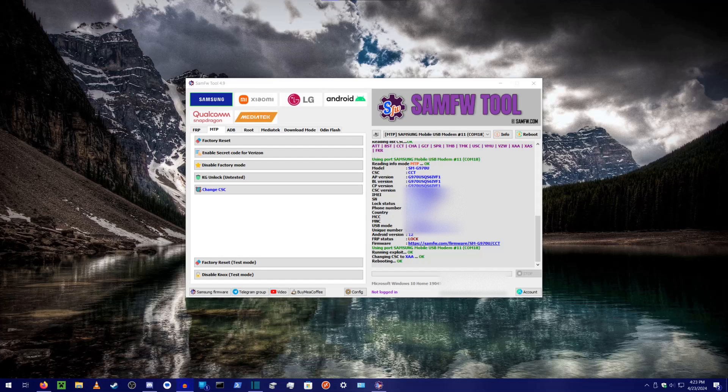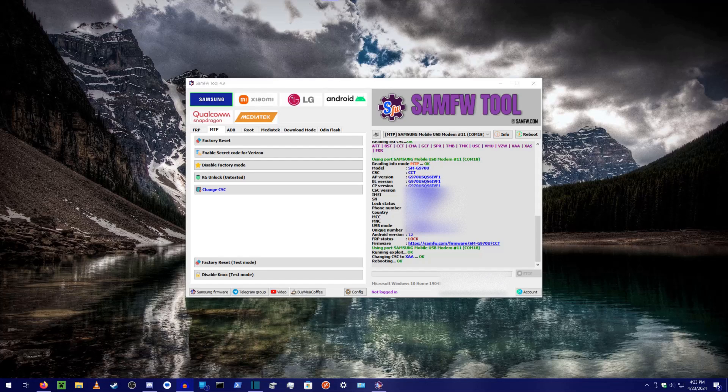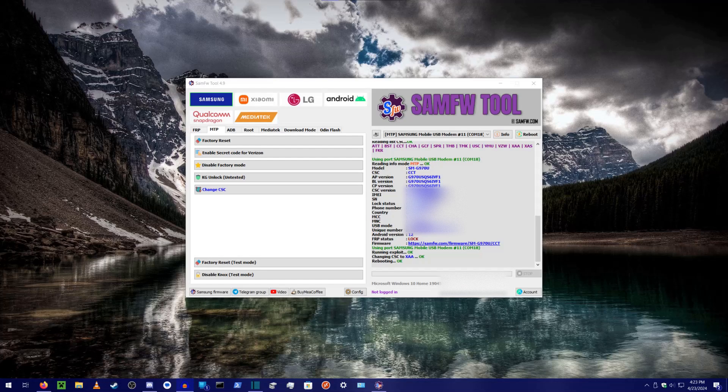This is a tutorial on how to change the CSC code on your Samsung device using SAMFW tool. This method should work on all Samsung phones newer than the Galaxy S9. Older Samsung devices have these changes done in firmware instead of by a CSC code, and that is not what this tutorial is going to focus on.